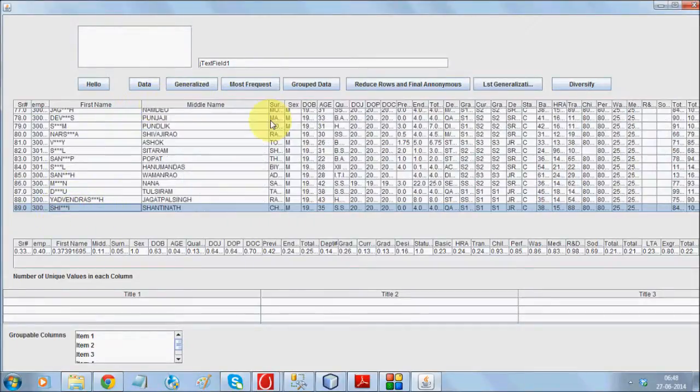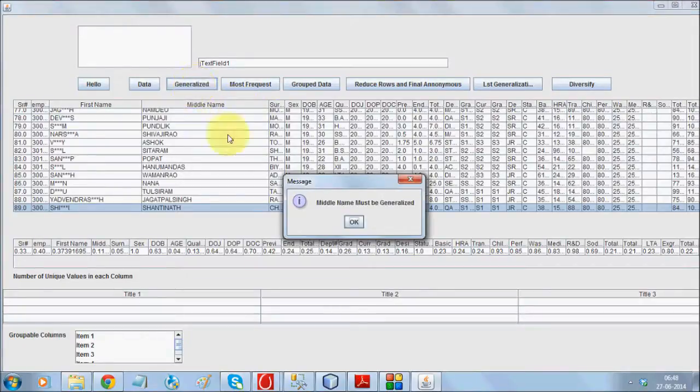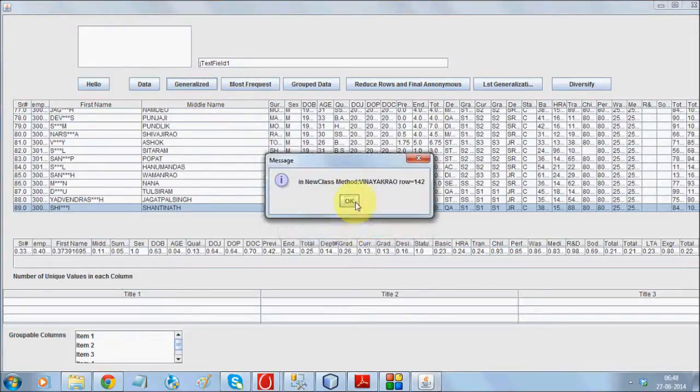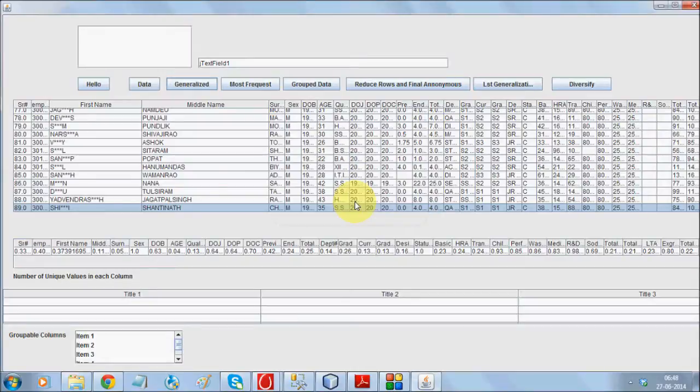I'll, again, do a generalization which will take up the next column which is middle name. Currently, I have 11% correlation. I want to make it higher than 35%.